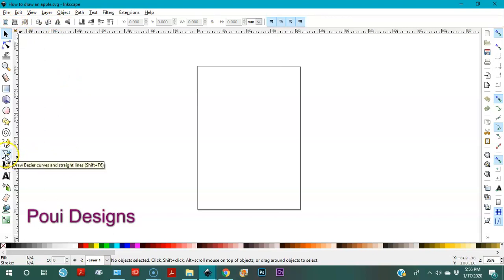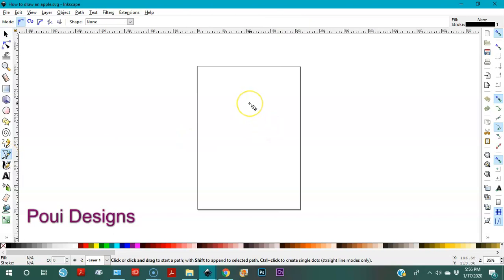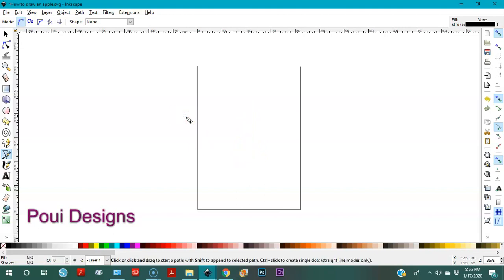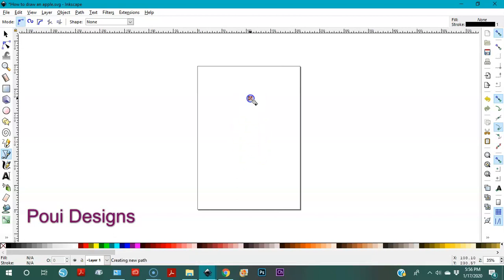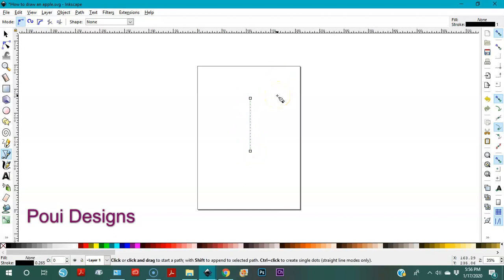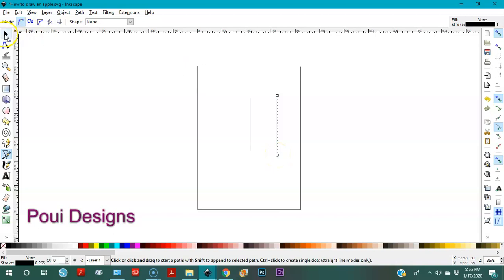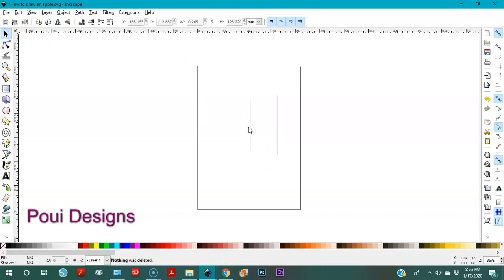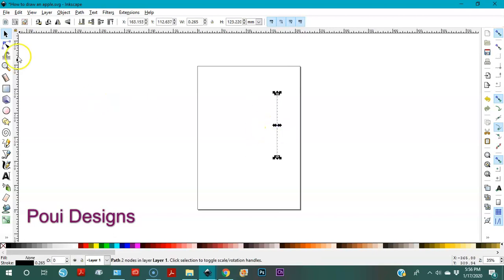The first thing we're going to do is use the Bezier tool — click on the Bezier tool. Let me show you how it works: you click, you drag it, you left-click, and then right-click. Let's delete this one and this one and work with the new one.